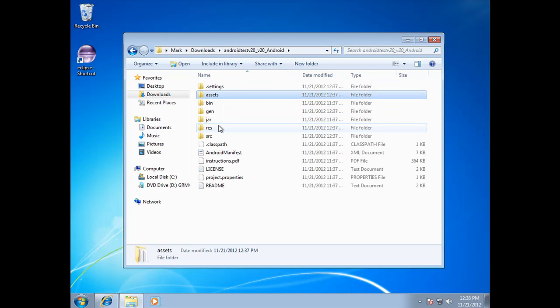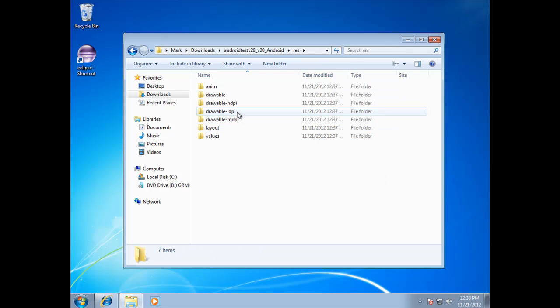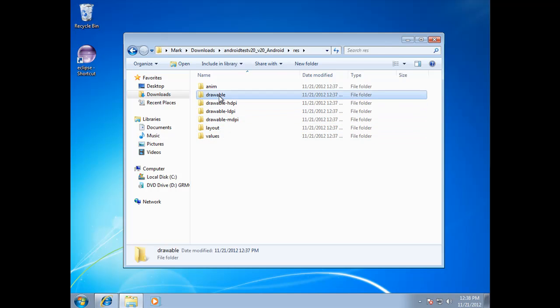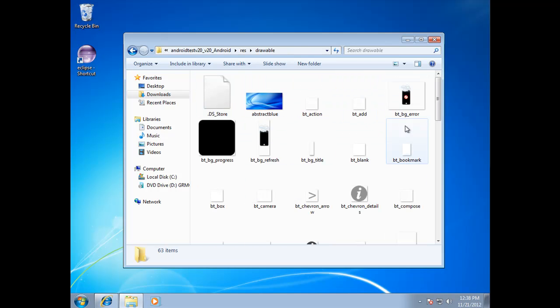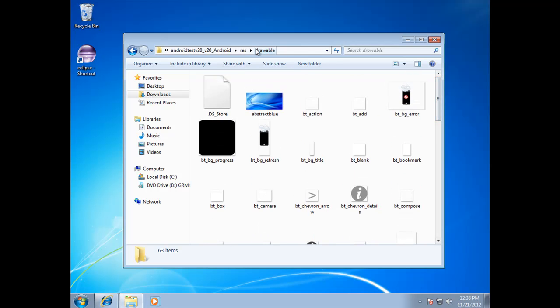And if you come in here to res, you will see a number of folders here. And these are a lot of the images go for your app. So in particular, res drawable is where you're going to put a number of your images if you have background images and things of that nature.